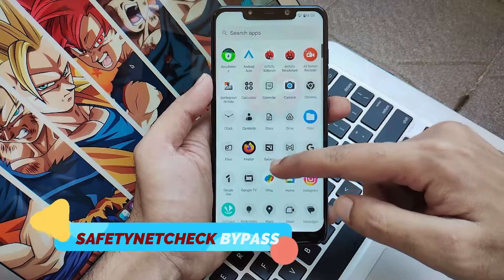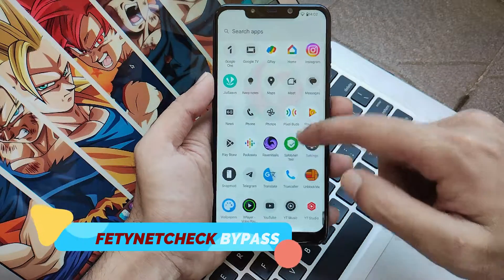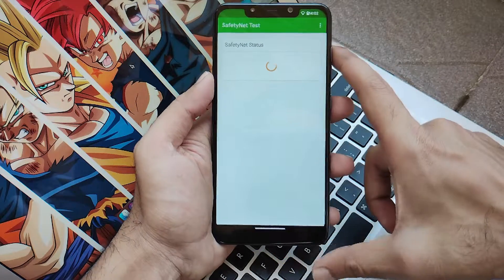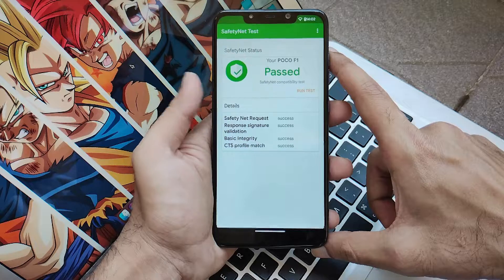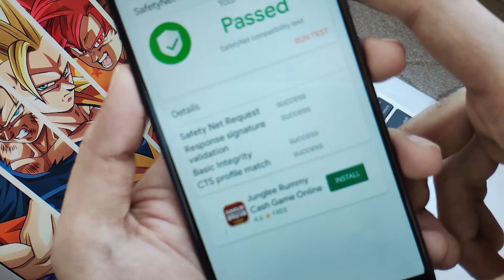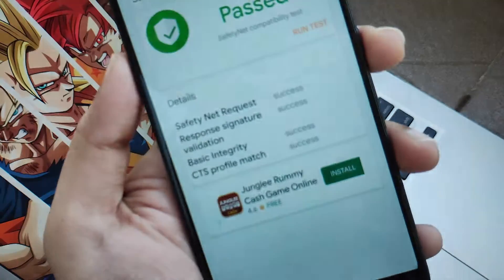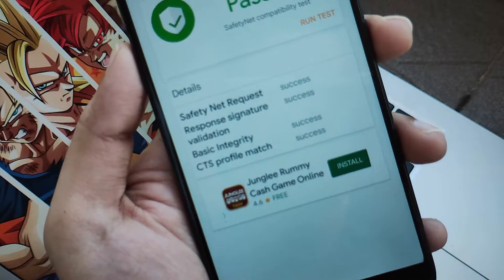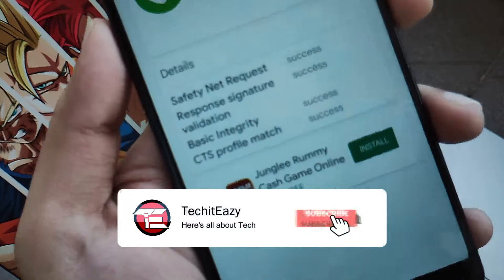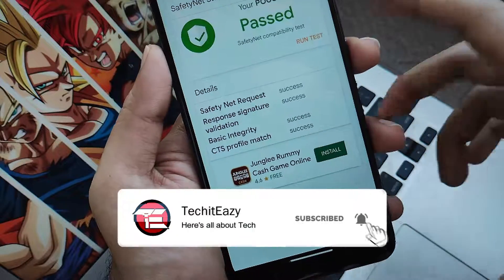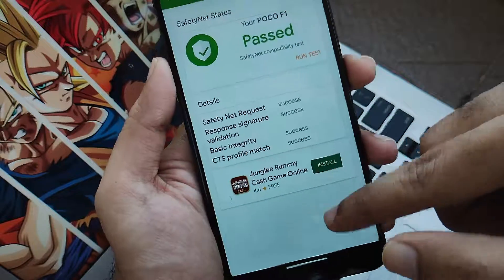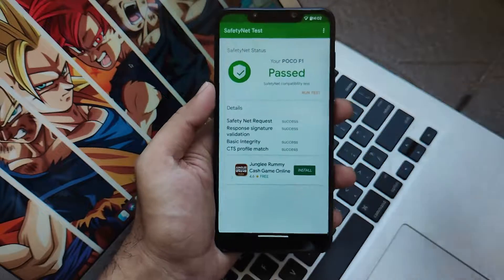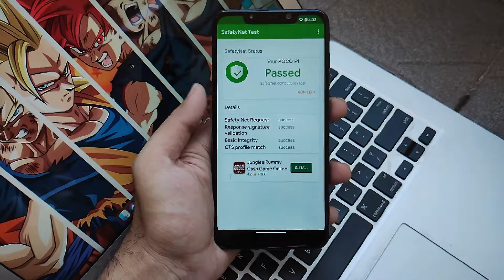Now let's talk about the safety net check or CTS bypass. Clicking Test in our safety net check application — yes, you will get safety net bypass out of the box. This is really good because you can use all your payment and finance applications without any issues. There's no need to flash Magisk separately or get your device rooted.